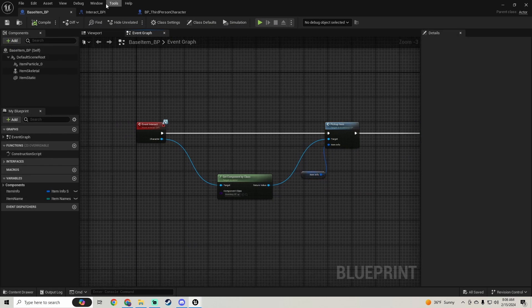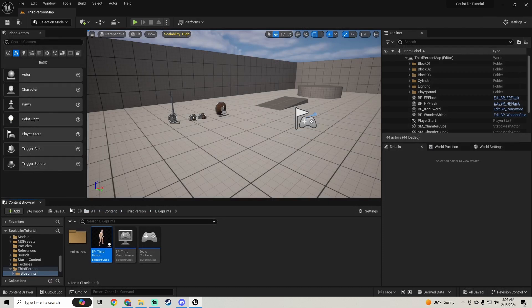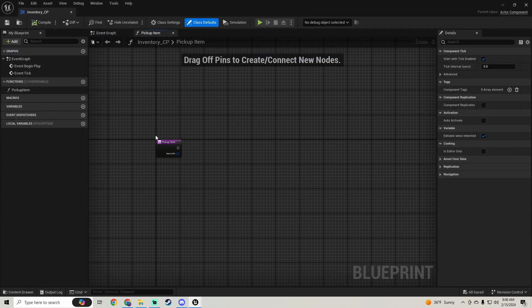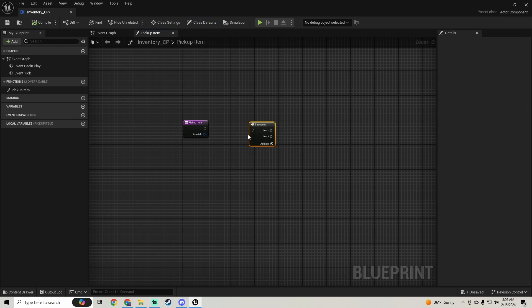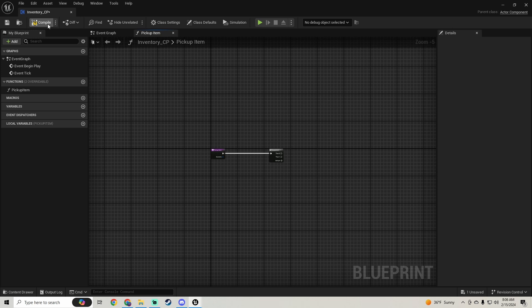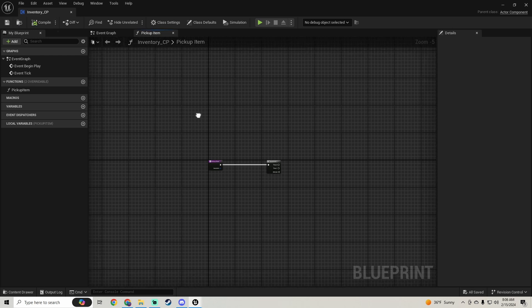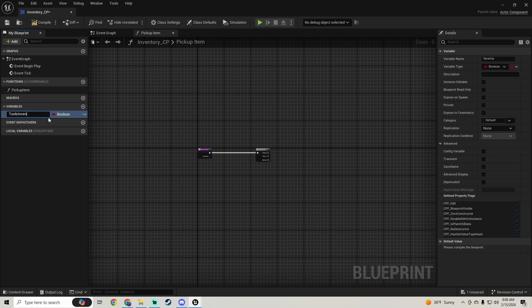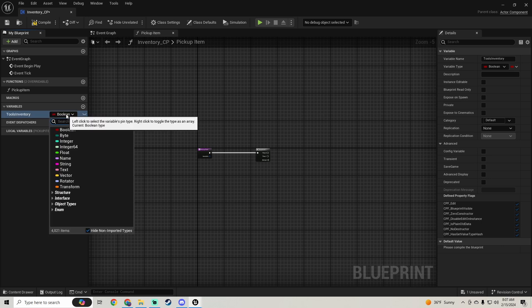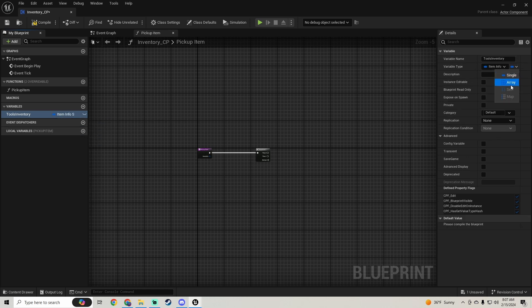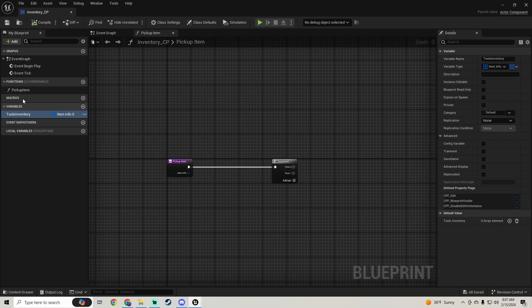The next thing we're going to do is start stacking items. We go into our Blueprint Components, into our Inventory Component, and add a Sequence to the Pick Up Item node because we're going to have multiple different inventories. Depending on which inventory we go to, we'll add to the different inventories when we pick up an item. We add a variable called 'Tools Inventory' of type Item Info and make it an array.